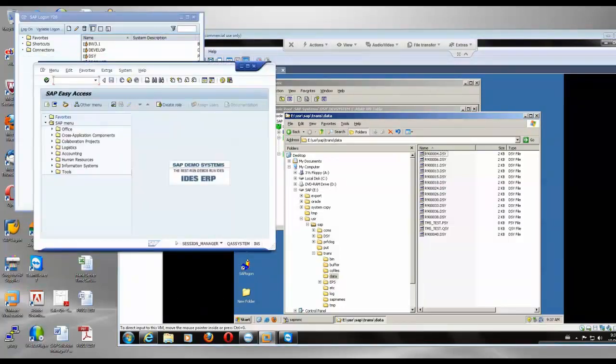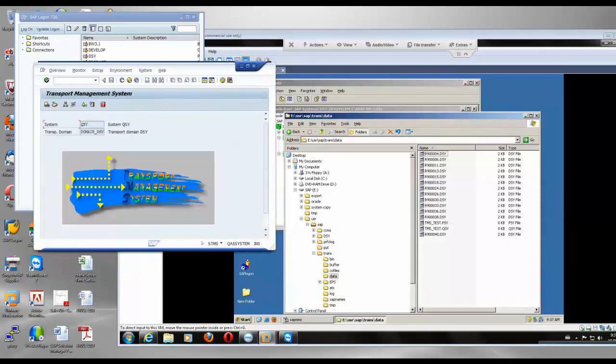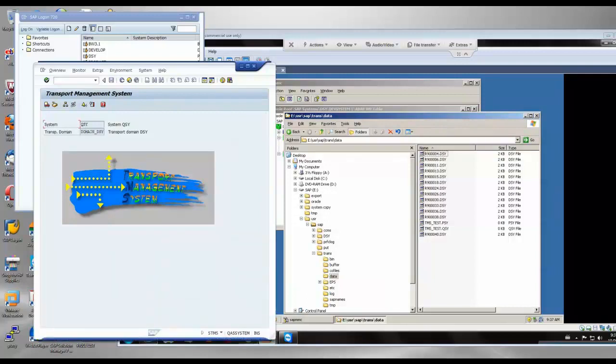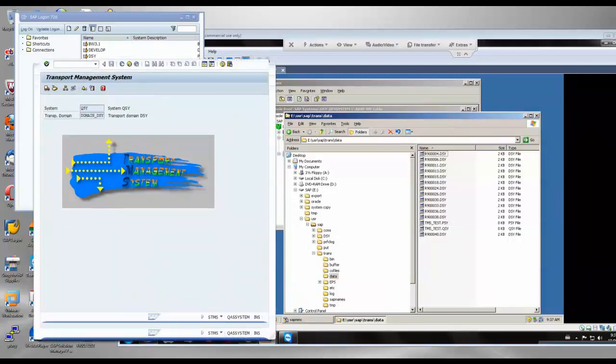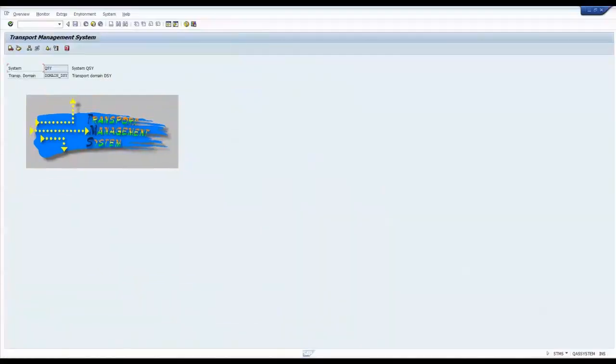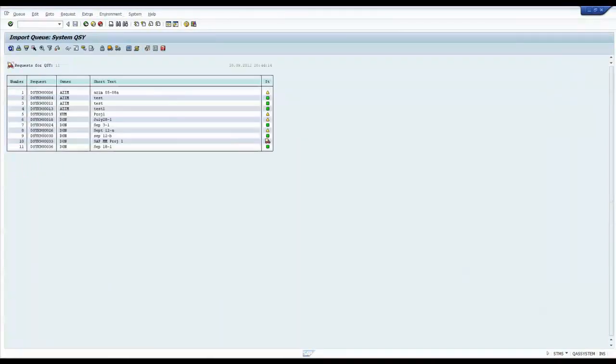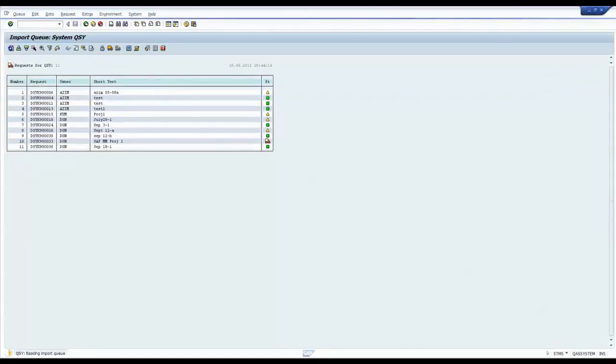To import this transport, I have to type a command called STMS. This is the one which is going to manage my transport in the receiving side. Then I see the truck here. So I click on the truck, I see all the systems here. I go to QSY system, then I double click on that, and to see whether my request has come there, whether my request can be seen there. So I refresh here.